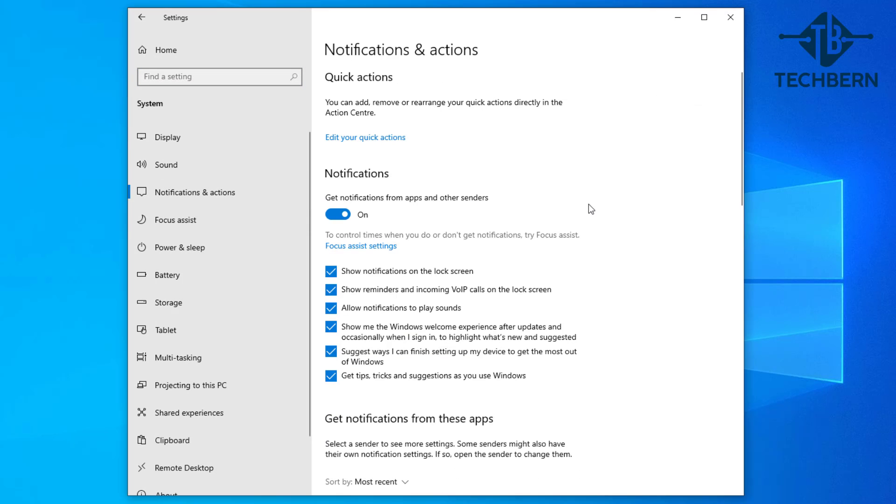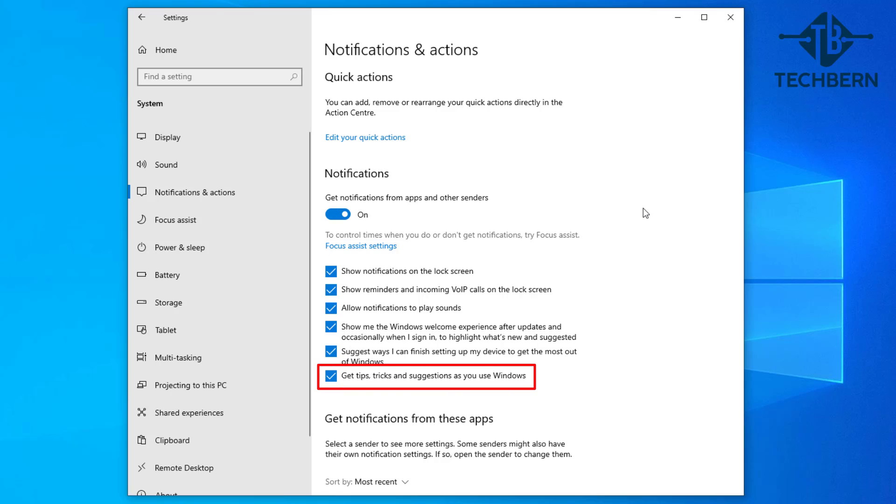Here you can see your notifications and you should turn off the get tips, tricks and suggestions as you use Windows. I've never really found this option useful and with Windows always watching what you're doing and offering advice when it feels it needs to can add to making your PC run more sluggishly.